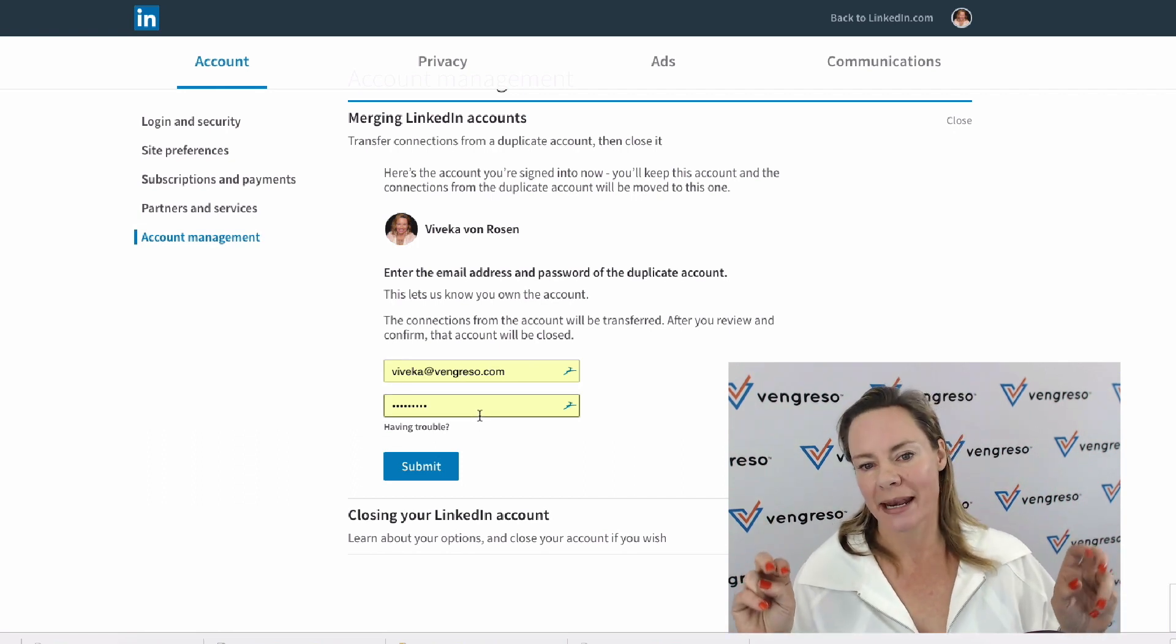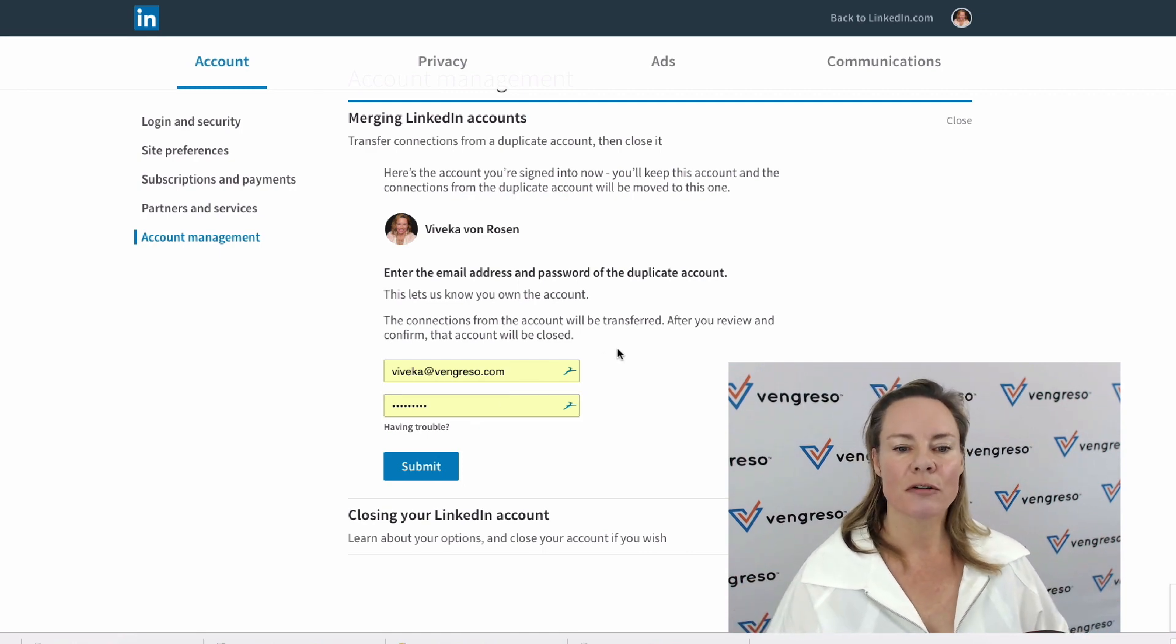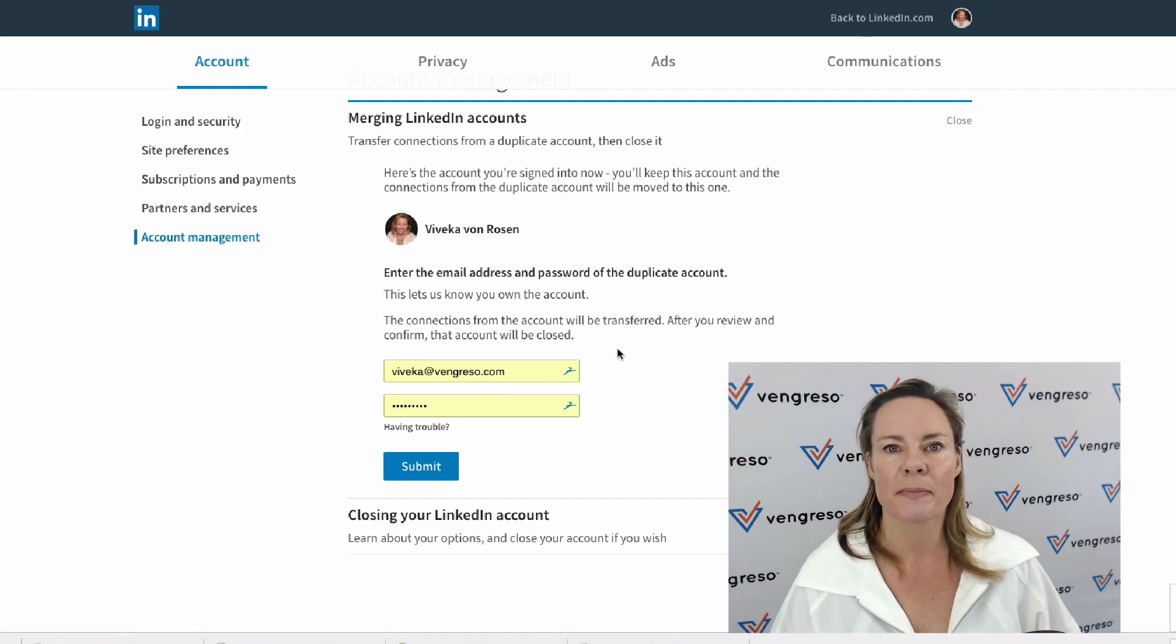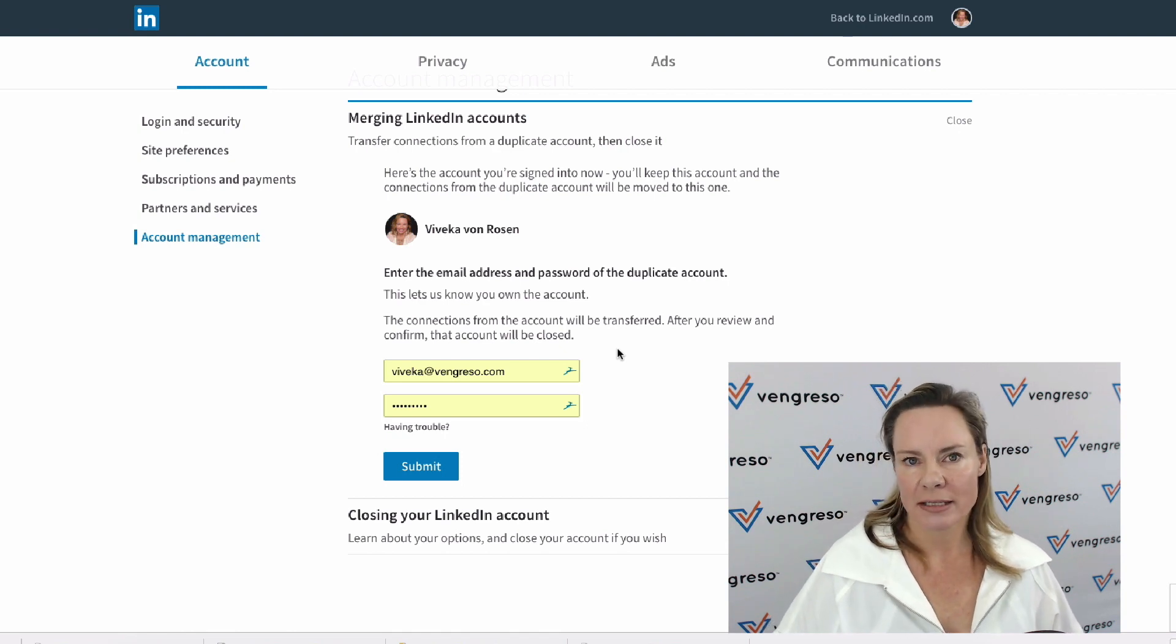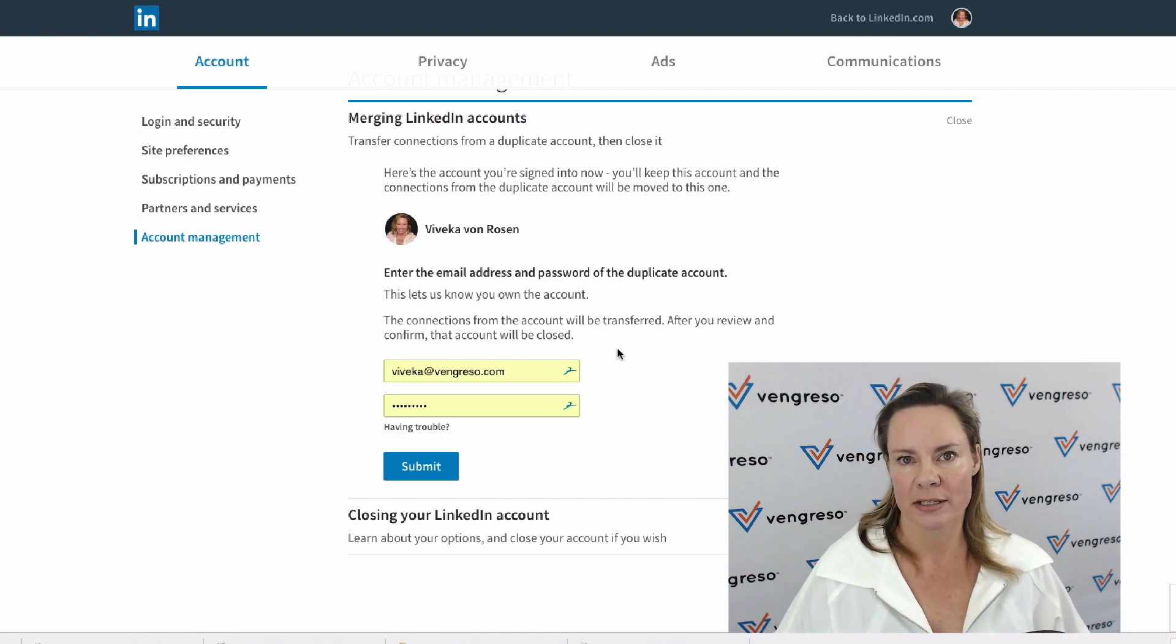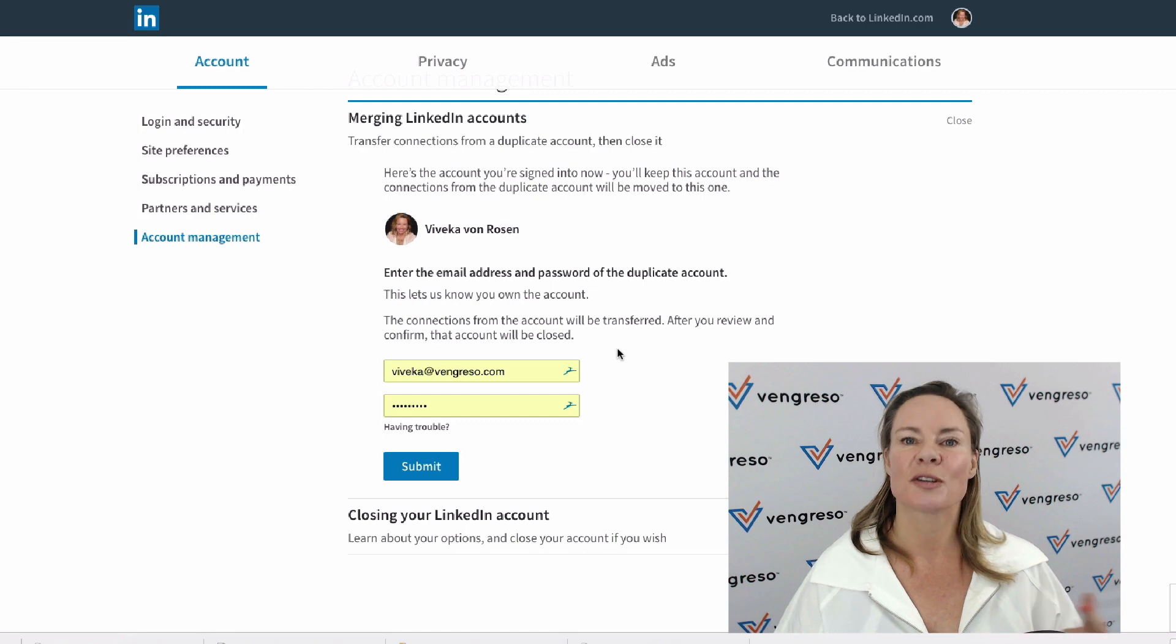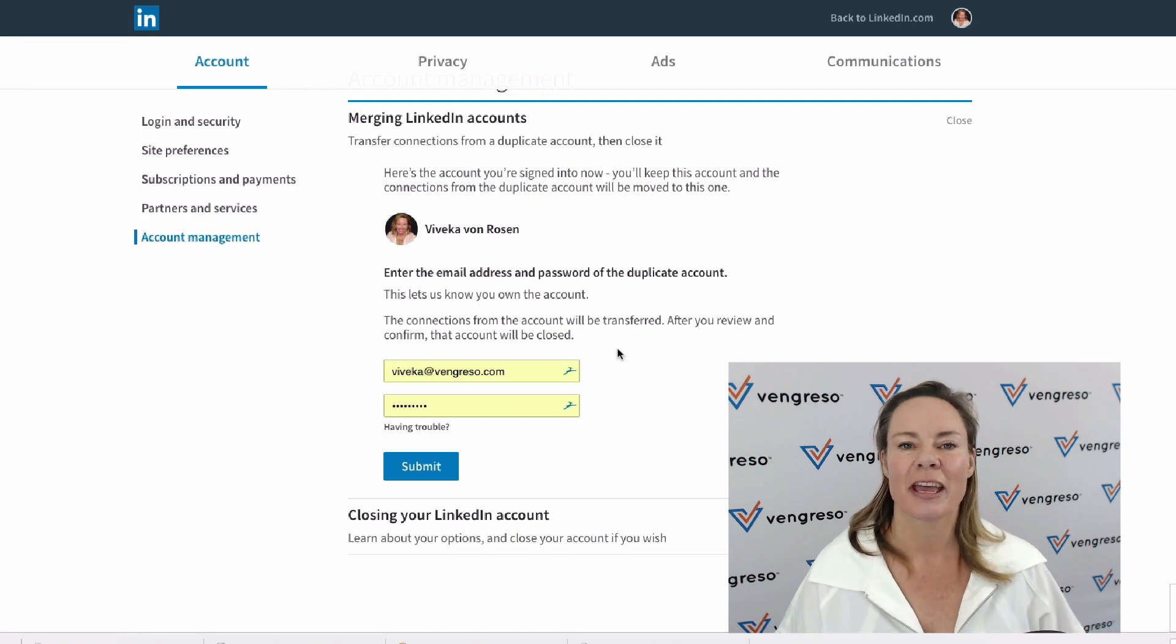Then I will sign in to the account that I want to merge, or the bad account. When you do that, your connections will be transferred over. Some of the content will be transferred over, but not all of it, which is why I want you to download the content first for both profiles before you go into merge mode.